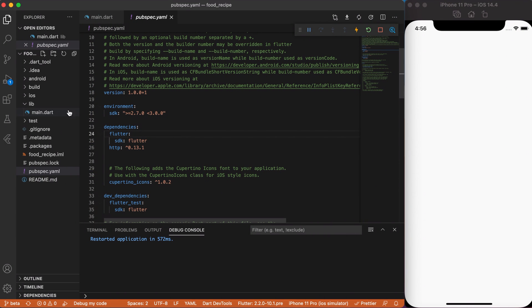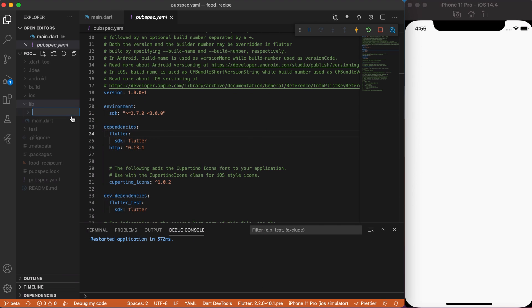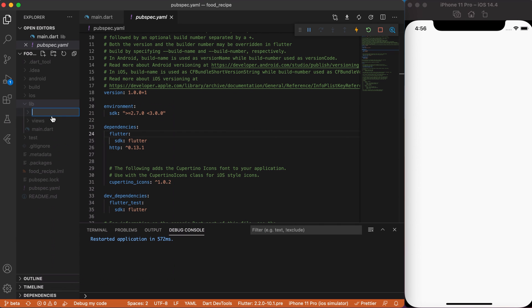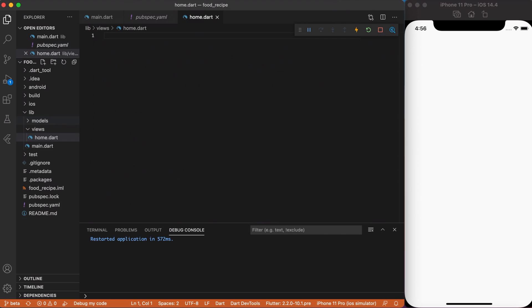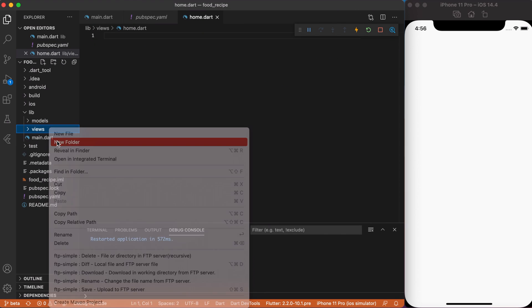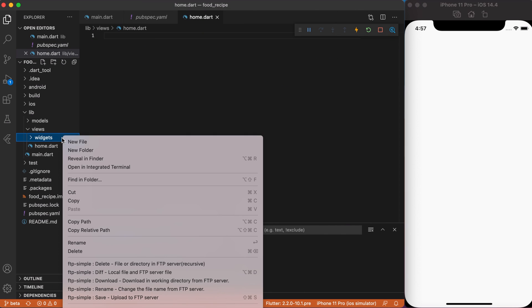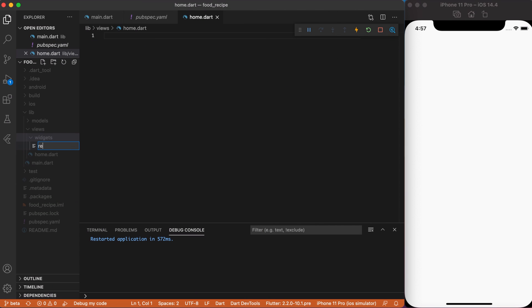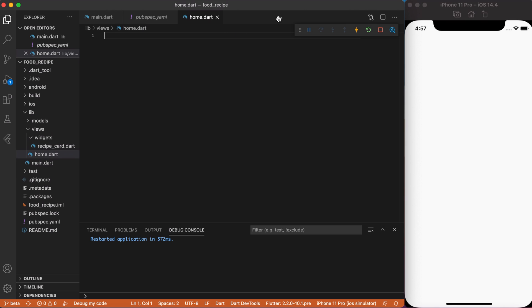Okay, let's start with the project structure. In the lib folder create two files, views and models. Inside views folder create home.dart file and create a widgets folder. Inside this folder create recipe_cart.dart file. This will be our custom recipe cart widget.